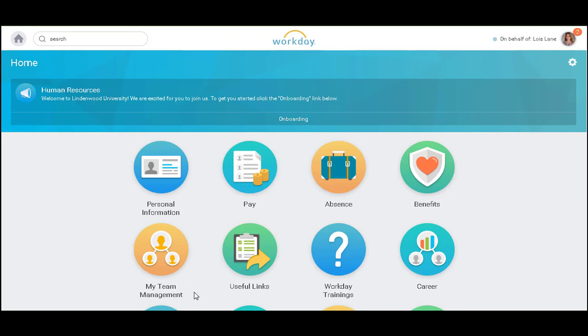Welcome to Workday. In this video, we will demonstrate how to use the My Team Management Worklet.